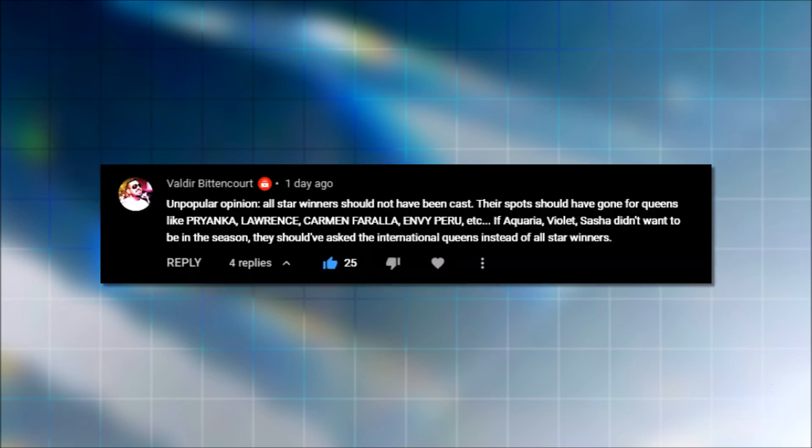We're starting off with the casting. The opinion here in this comment says, All-star winners should not have been cast. Their spots should have gone for queens like Priyanka, Lawrence, Carmen Farala, Envy Peru, etc. If Aquaria, Violet, and Sasha did not want to be in the season, they should have asked the international queens instead of all winners. What do you think?